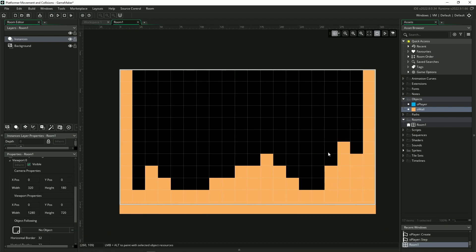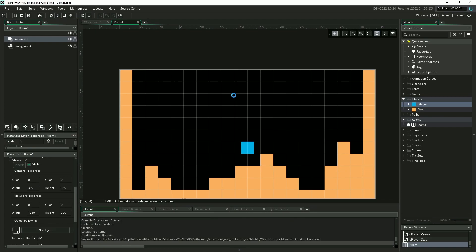Then when you're ready, select your player object in the asset tree, hold alt, and drop him somewhere in your room. Then you're ready to go up here and try and run the game.